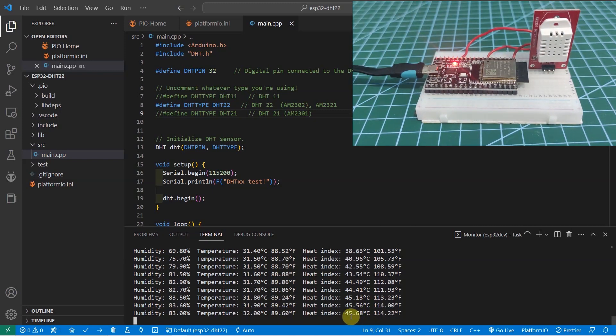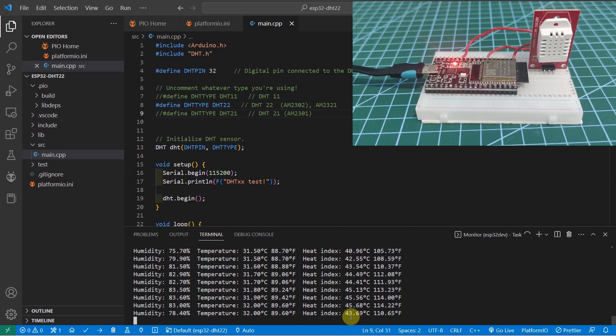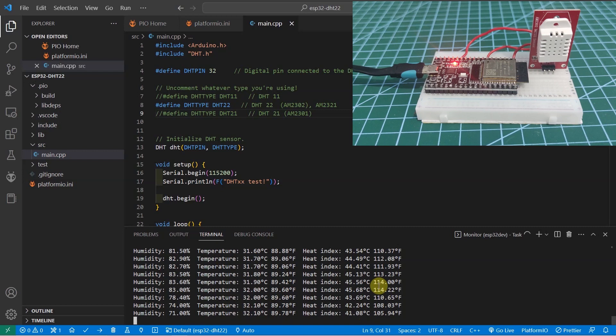That's really how easy it is to communicate with this DHT22 sensor and retrieve the humidity and the temperature readings.